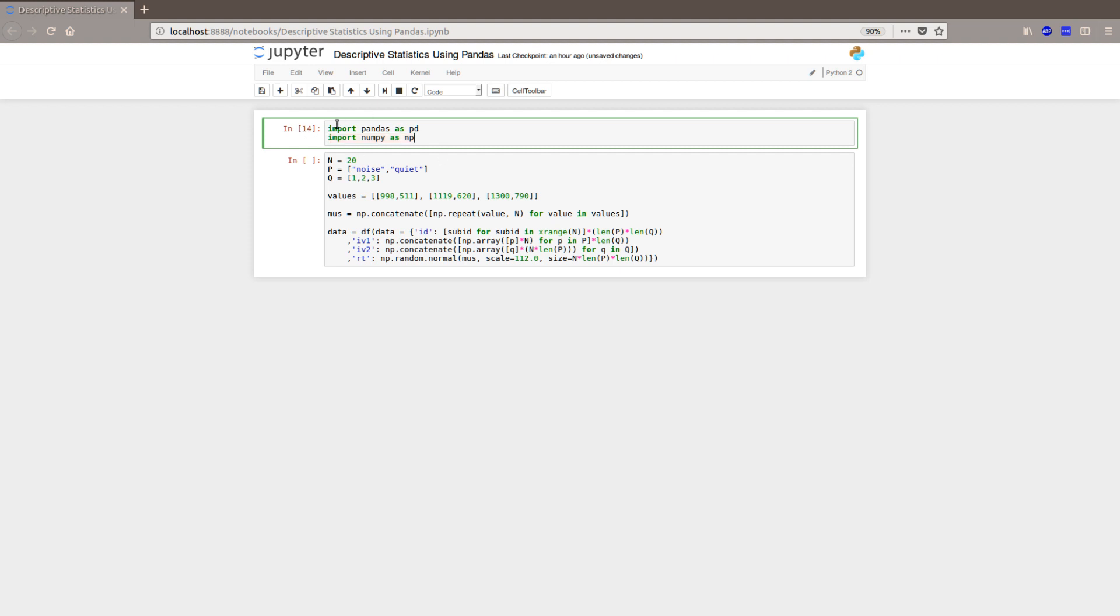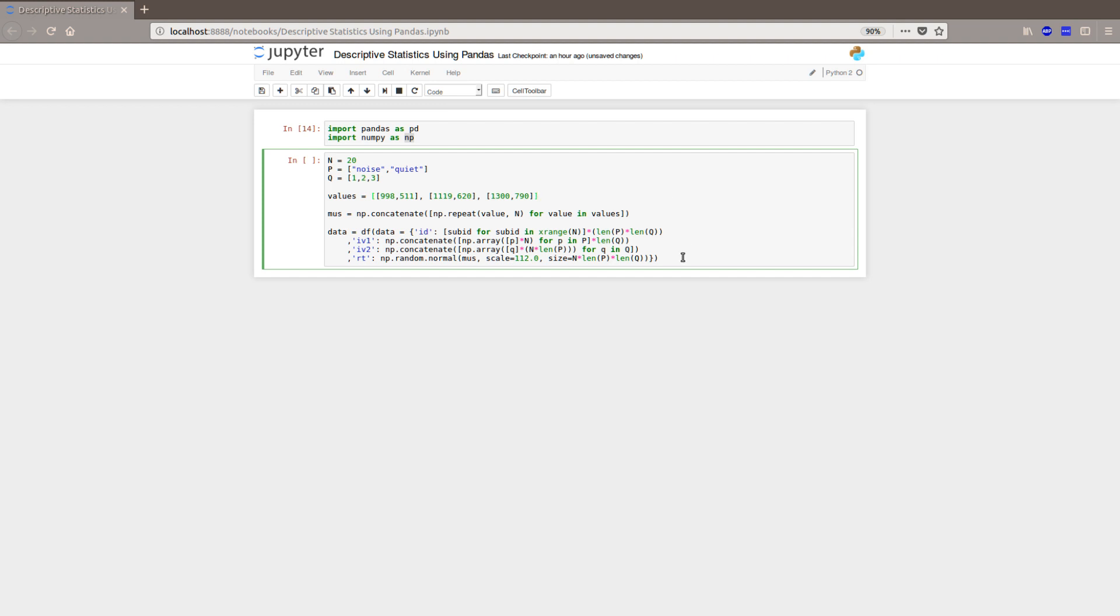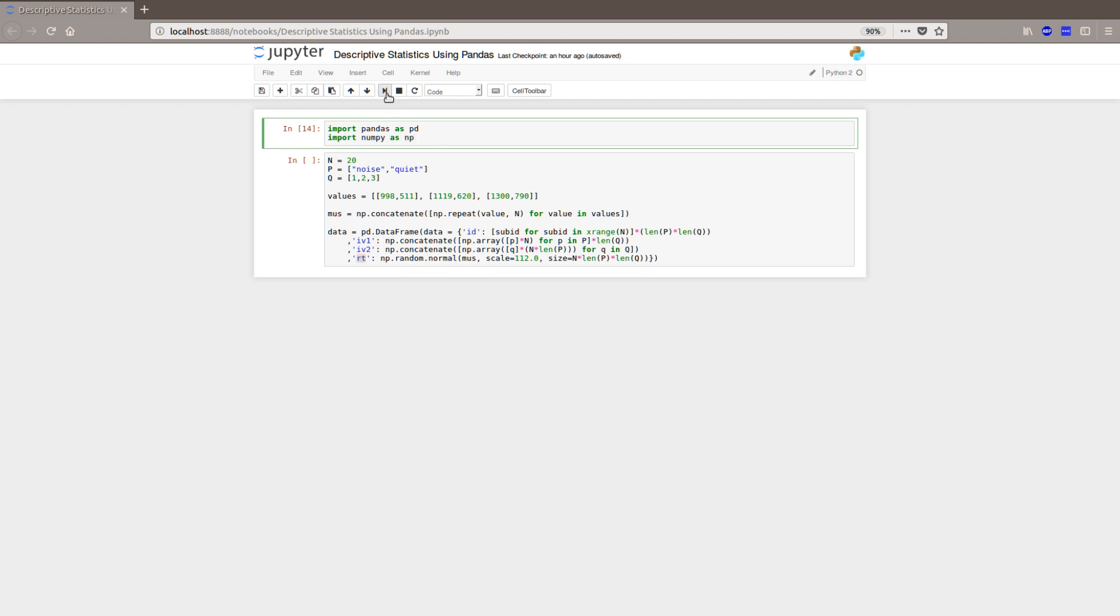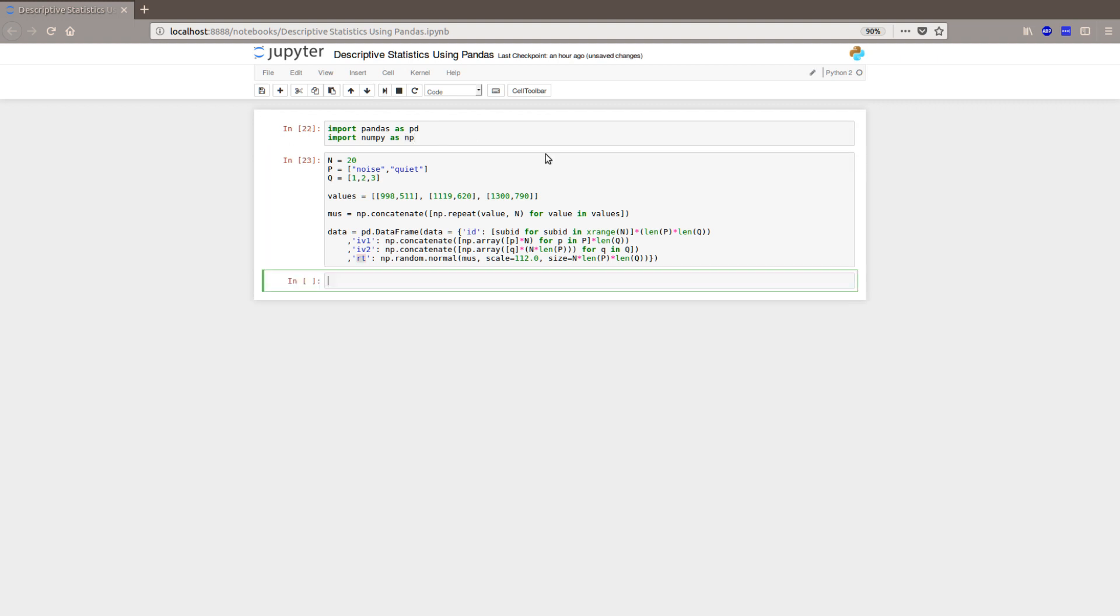So we start by importing pandas as pd and numpy as np if we are to use numpy. So I have simulated some data. It's not really important as I said, but I have a data set here and I create a pandas dataframe. Here with some reaction time data and I have two independent variables. I just made them up. So we start by importing the stuff like that.